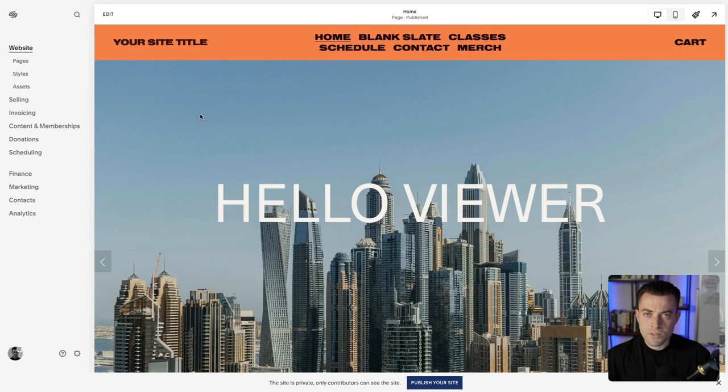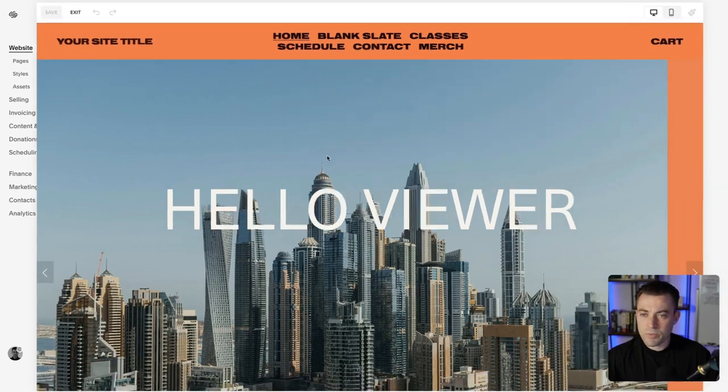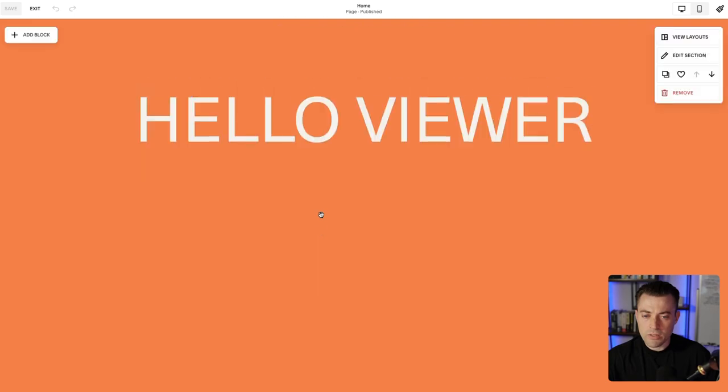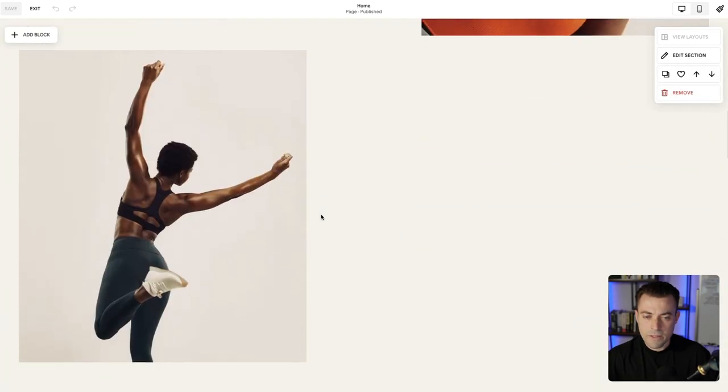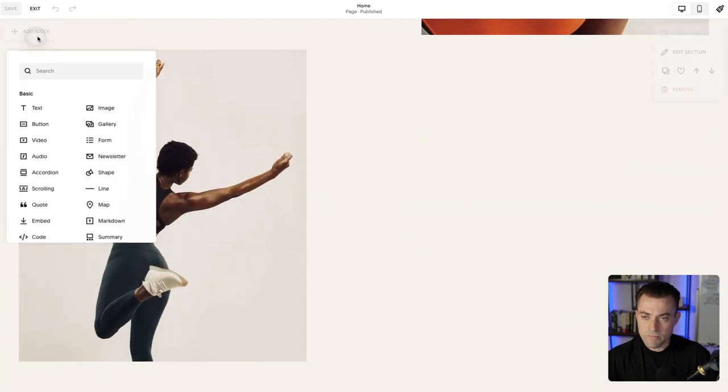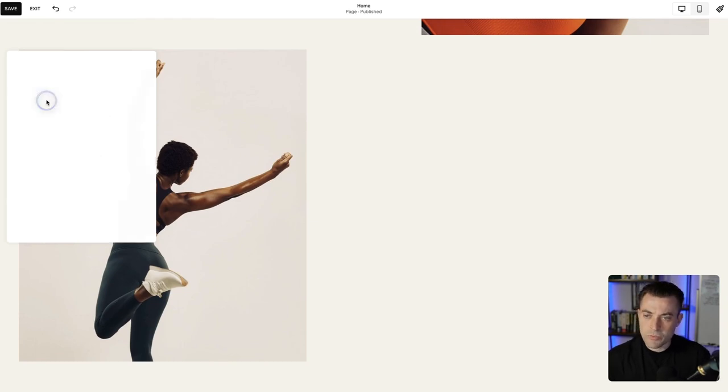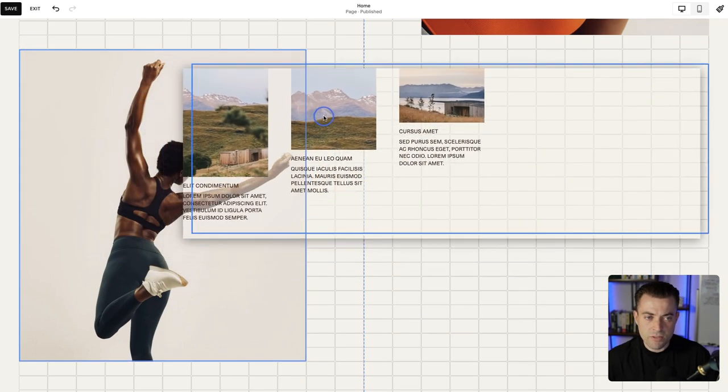Basically, all you need to do is set up your summary block, pull in a blog or an event or whatever it is, and then you can select a filter for a tag or a category, or you can do featured posts as well. I'm going to show you really quickly how to get that done. So let's set up our summary block — if we scroll down here, let's say we want to put one here — add block, add summary.